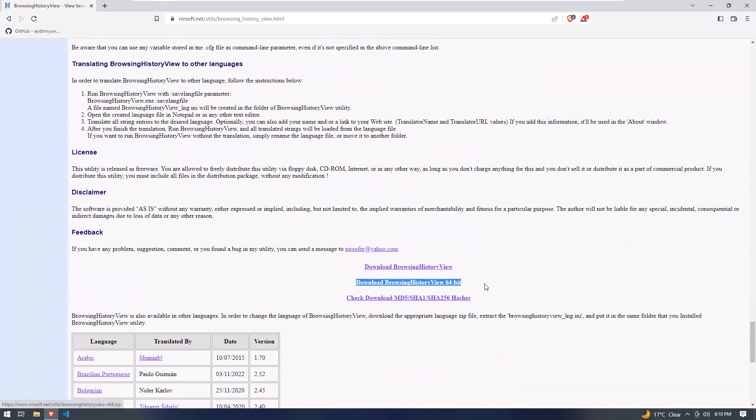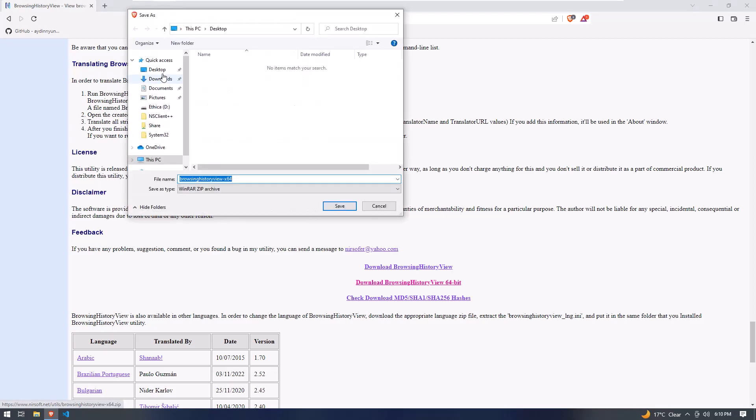In this download section, just choose your package file according to your operating system architecture and download it anywhere in your Windows operating system.